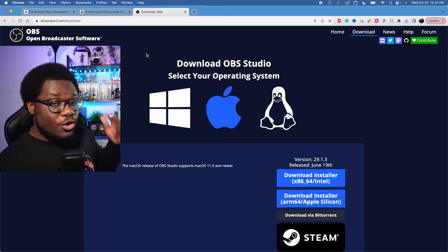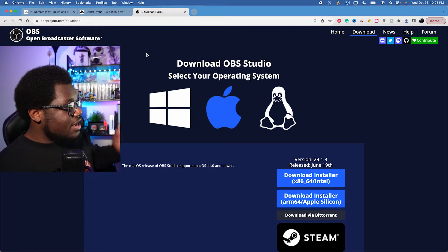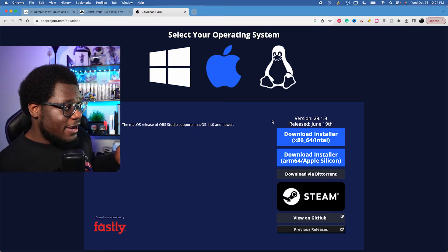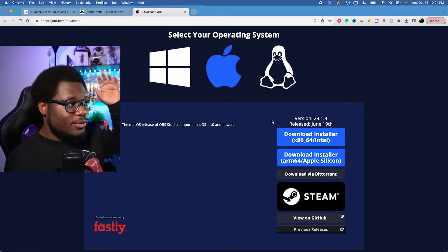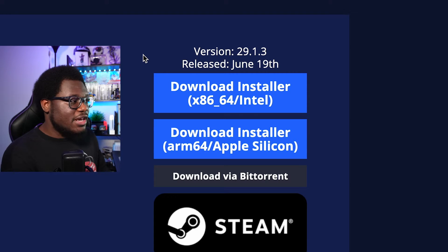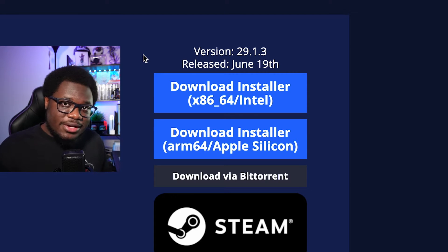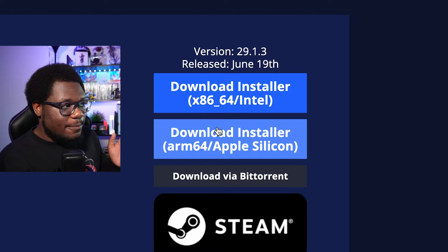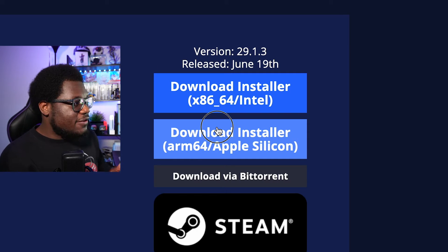Next up, we want to go ahead and add OBS. If you don't already have this, you go to OBSprojects.com/downloads — all links are down in the description. On this page you can pick whether you have the Intel MacBooks or the Apple Silicon MacBooks. If you have an M1 or one of the newer MacBooks, go ahead and click Apple Silicon. If you have an older MacBook, it's going to be the Intel one.